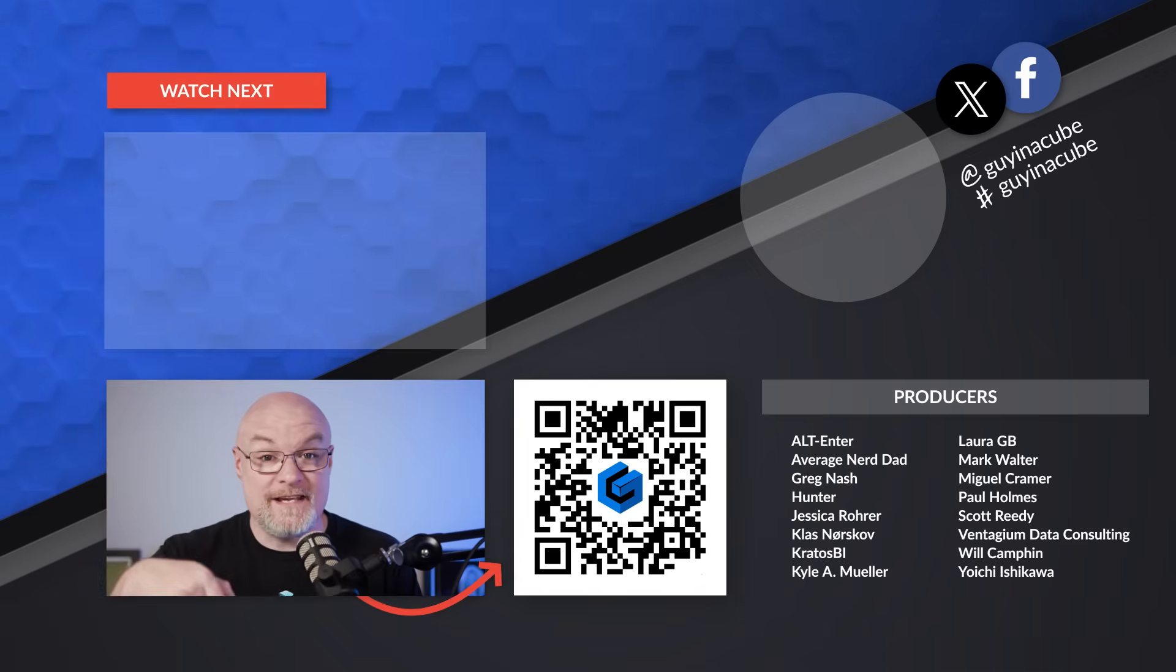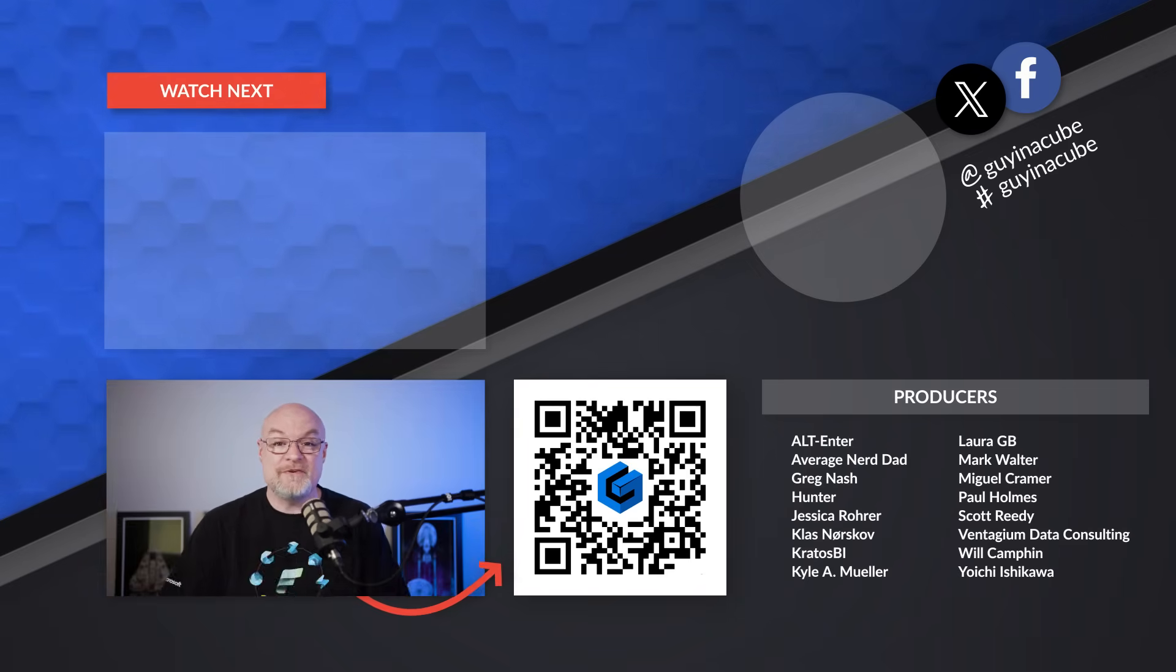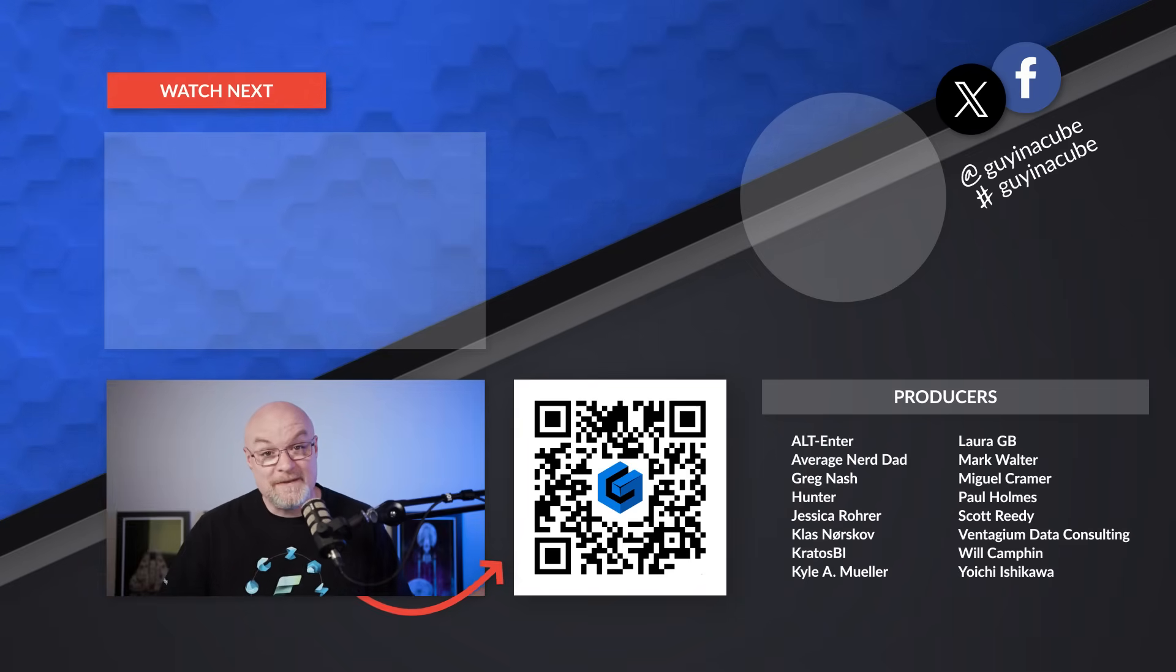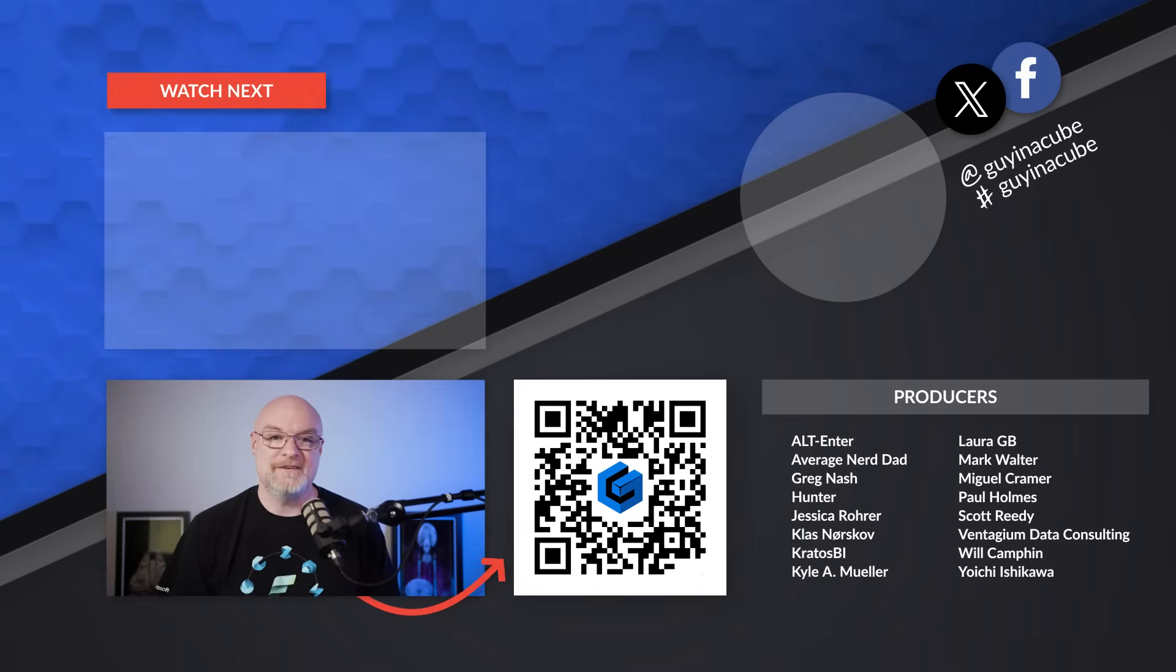Drop a comment down below. Let us know what you think. As always, thank you so much for watching. Keep being awesome. We'll see you in the next video.